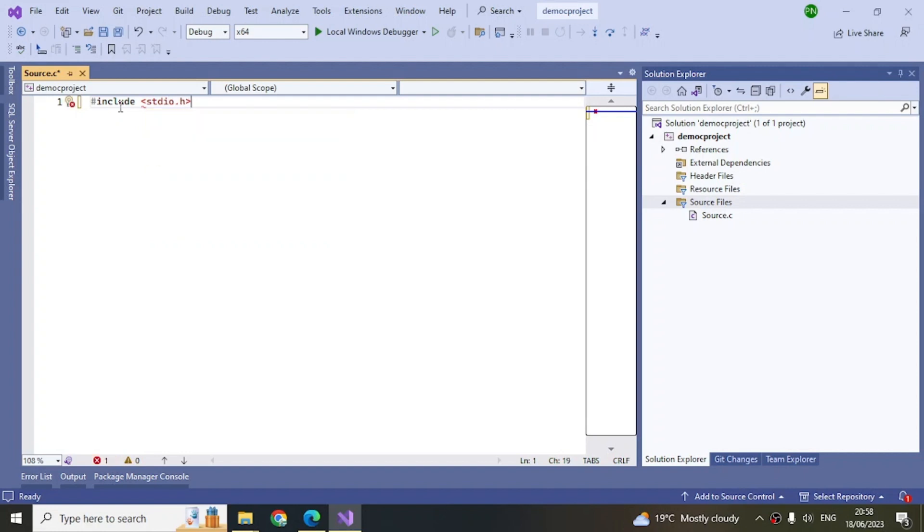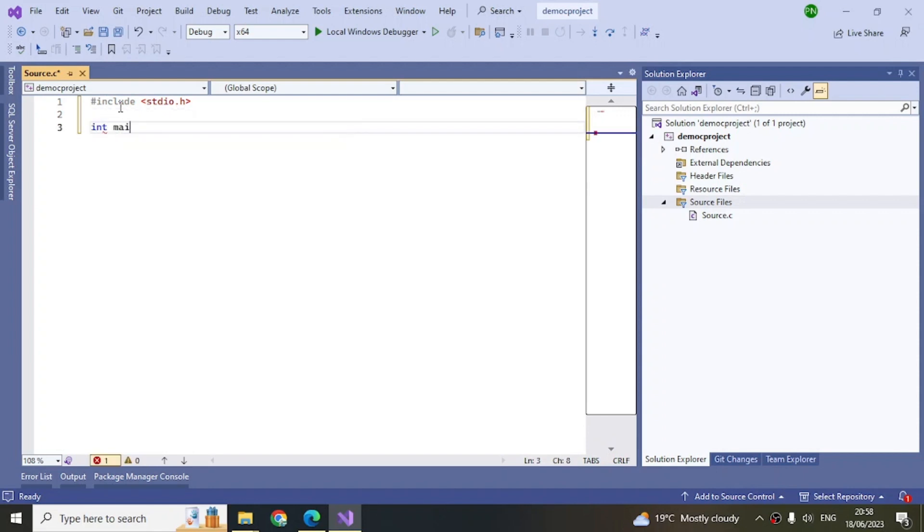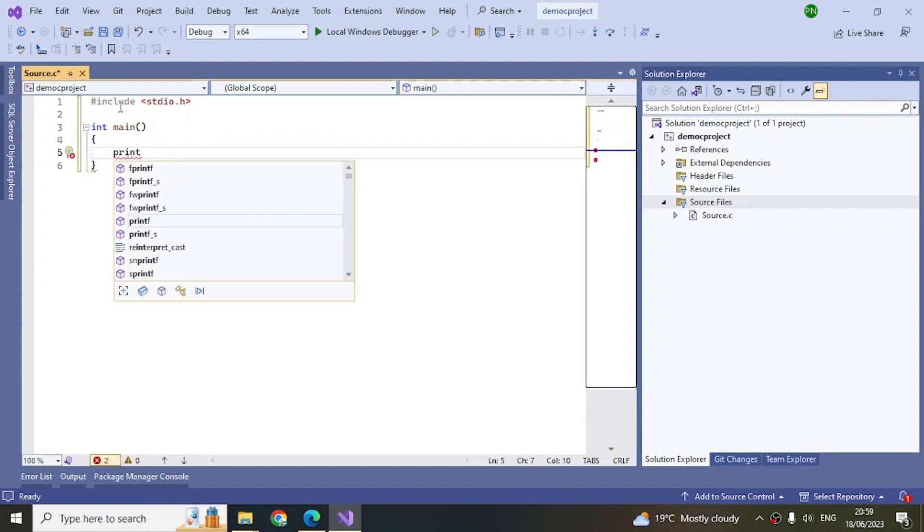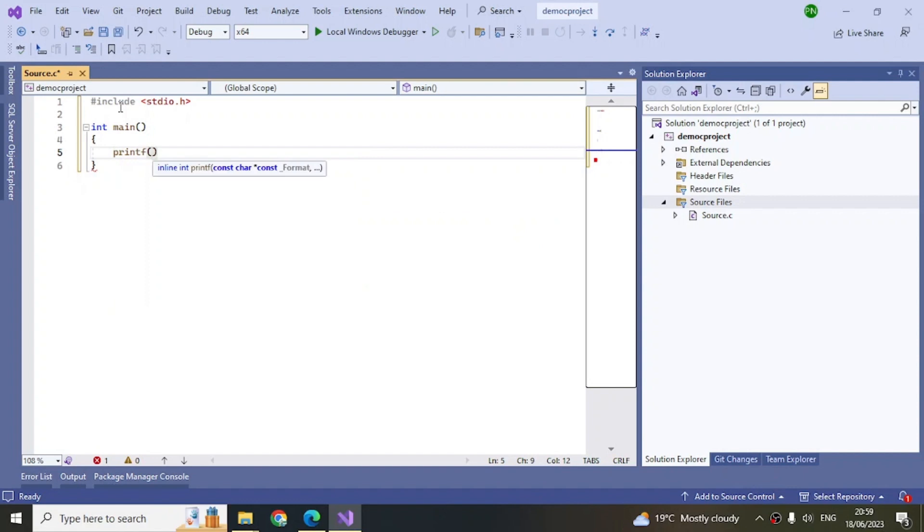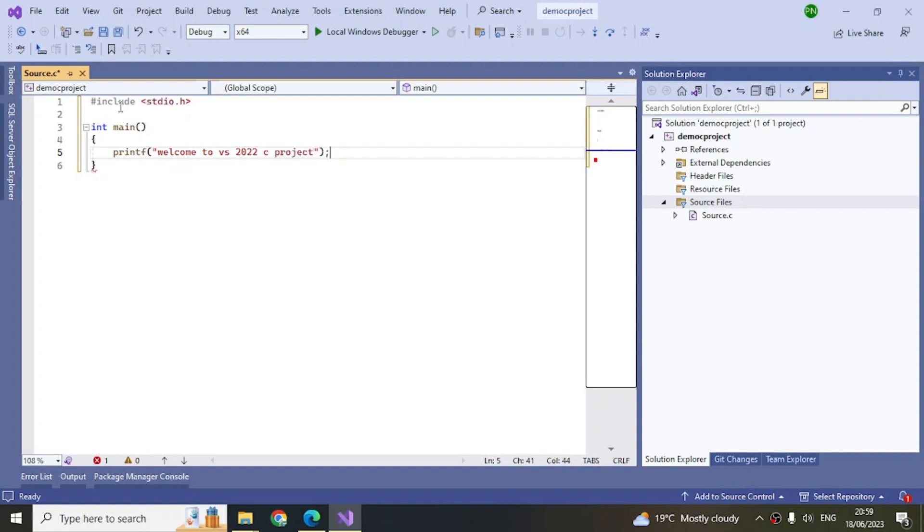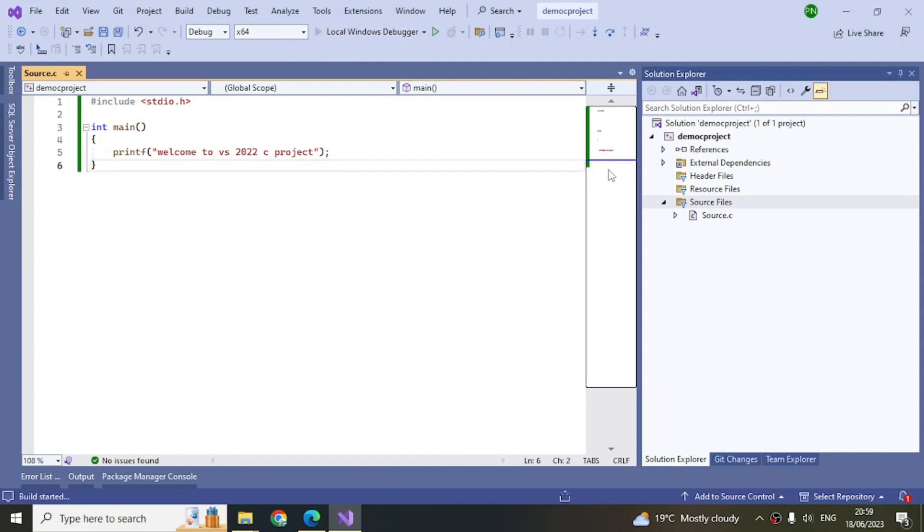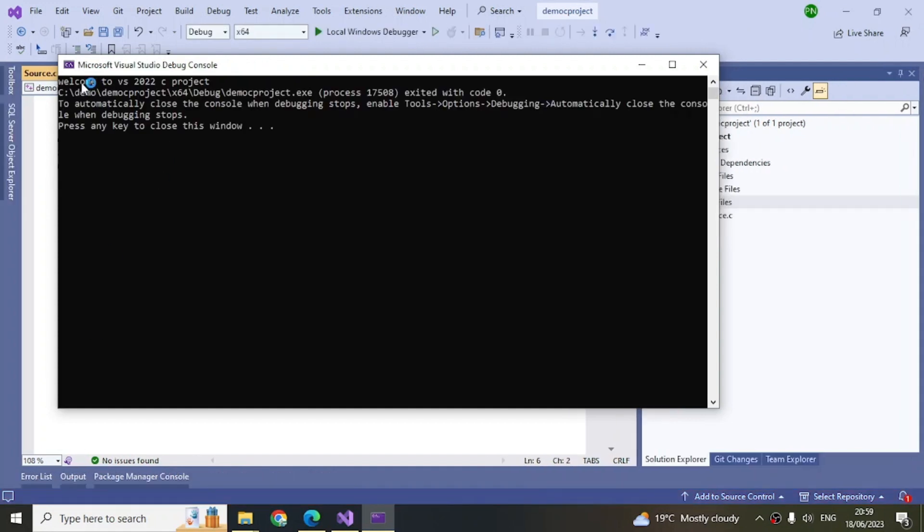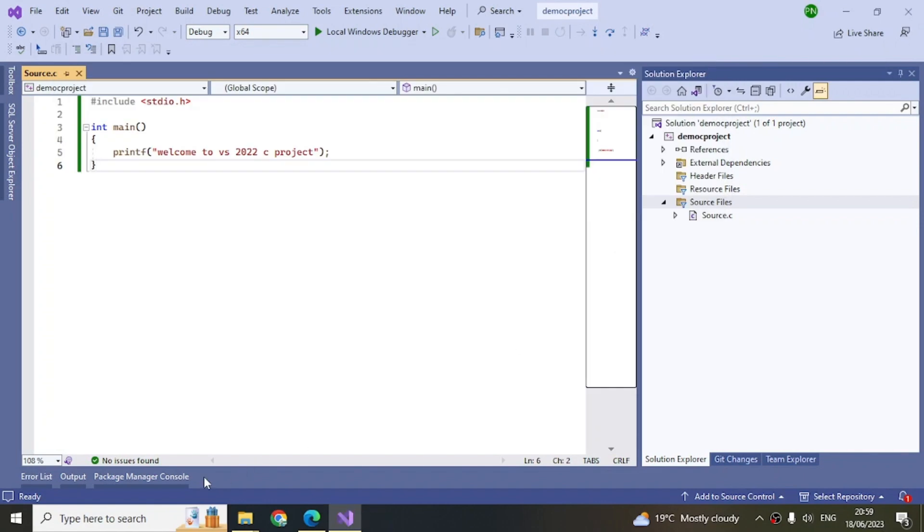You have to add a library, so #include <stdio.h>, int main, printf, and then 'Welcome to VH 2022 C Project.' That's the message we're putting in the output. Now let's run this.